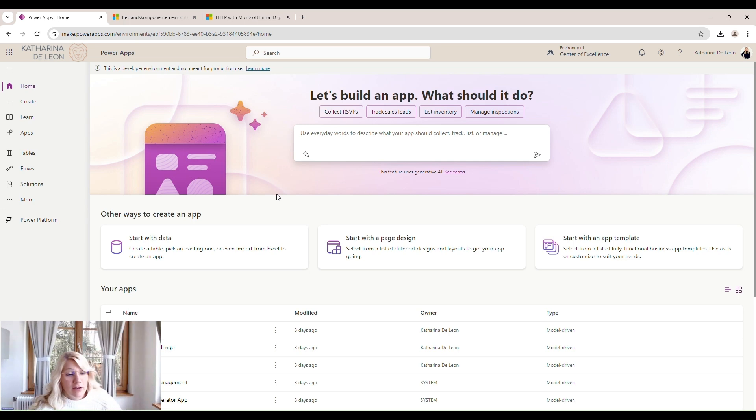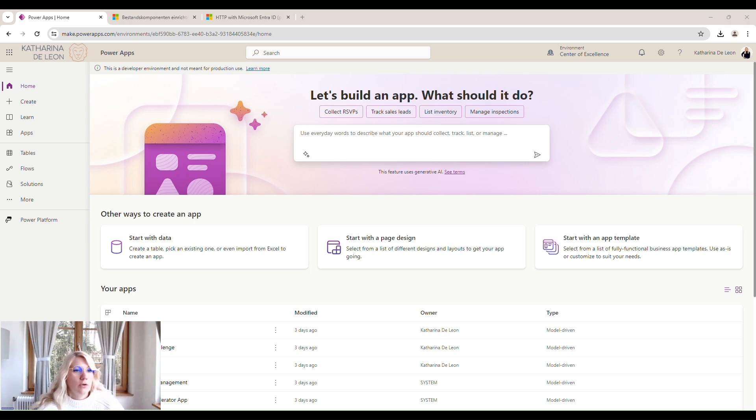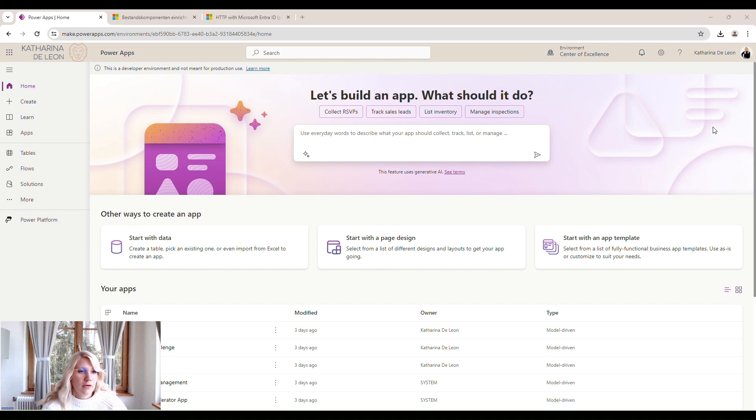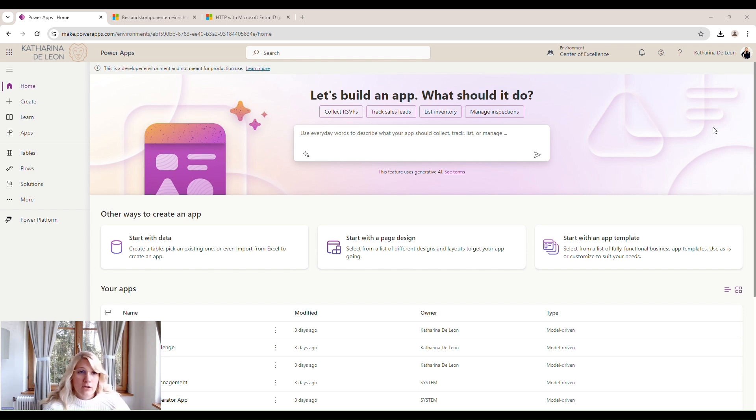Hello and welcome to today's video. Today we're going to go through the installation process of the Microsoft Center of Excellence Kit. It's actually very straightforward.